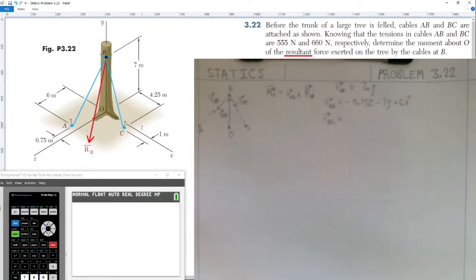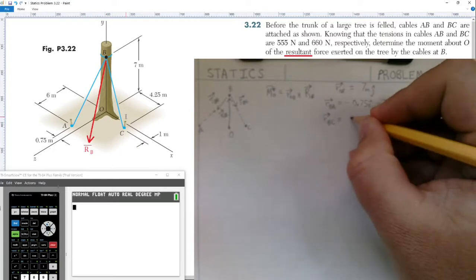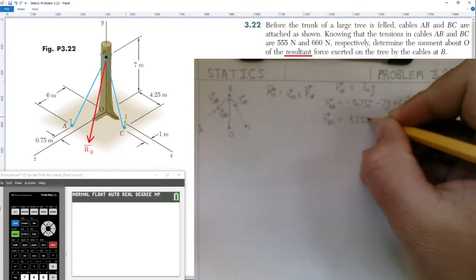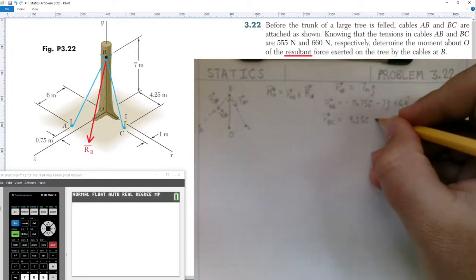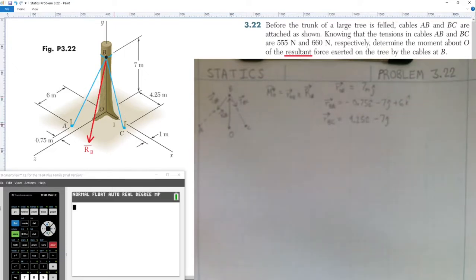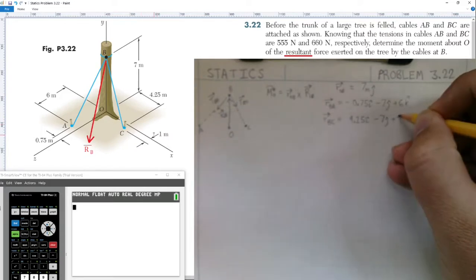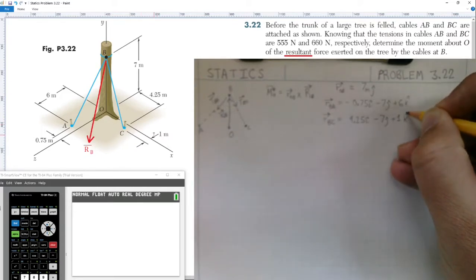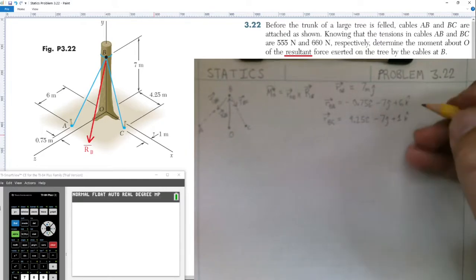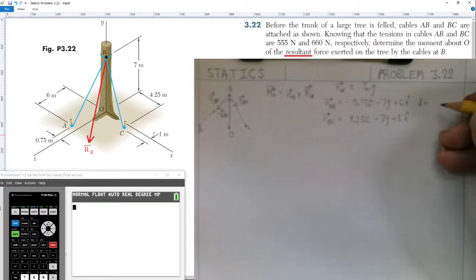We do the same for the position vector from B to C. In the x-axis we go out 4.25 meters in the positive i-hat direction, down the tree seven meters in the negative j-hat direction, and for the z-axis we come out positive one meter. So r_BC = 4.25 î − 7 ĵ + 1 k̂.